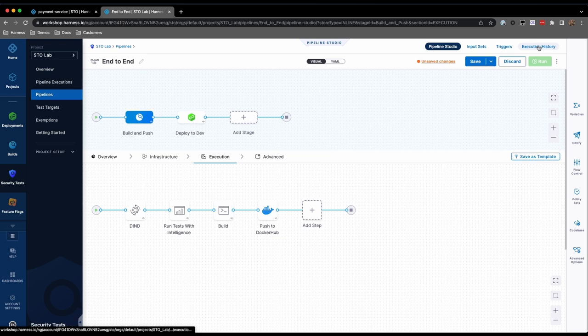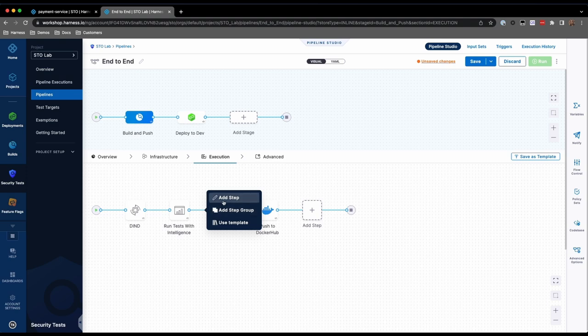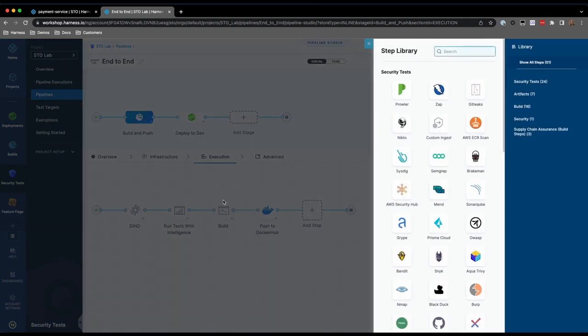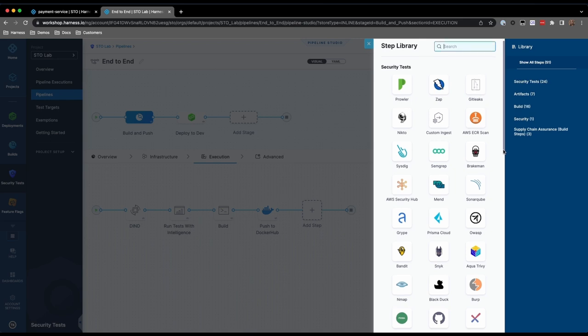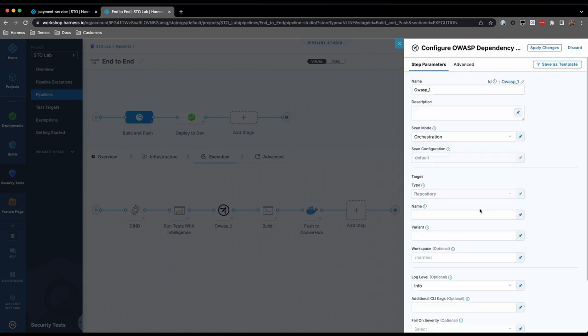Now, let's start adding our security scanning steps. First, we'll start with our code scan. In between the run test step and the build step, add a new step. You'll see a number of scanners that Harness integrates with out of the box, as well as the ability to do custom ingestion from any scanner. Here, we'll select OWASP.